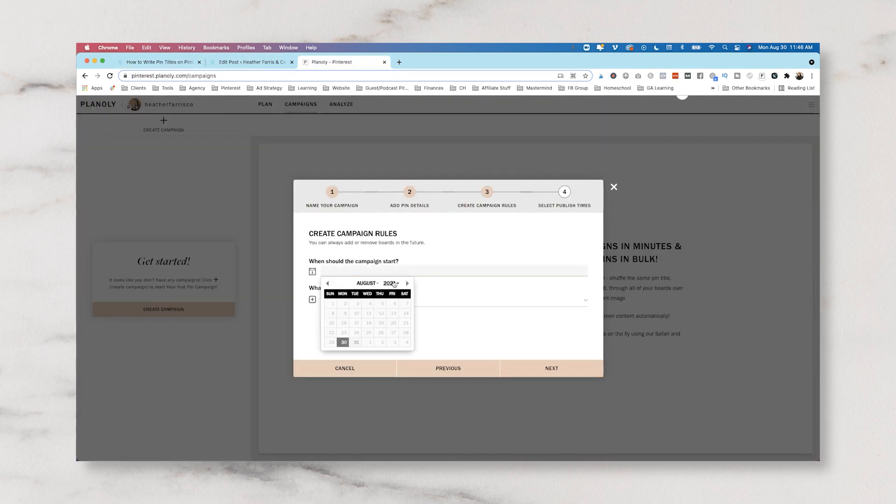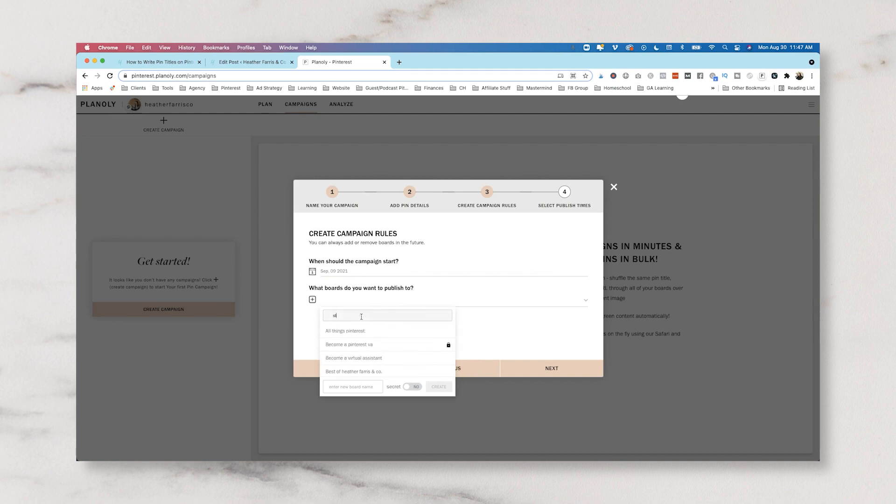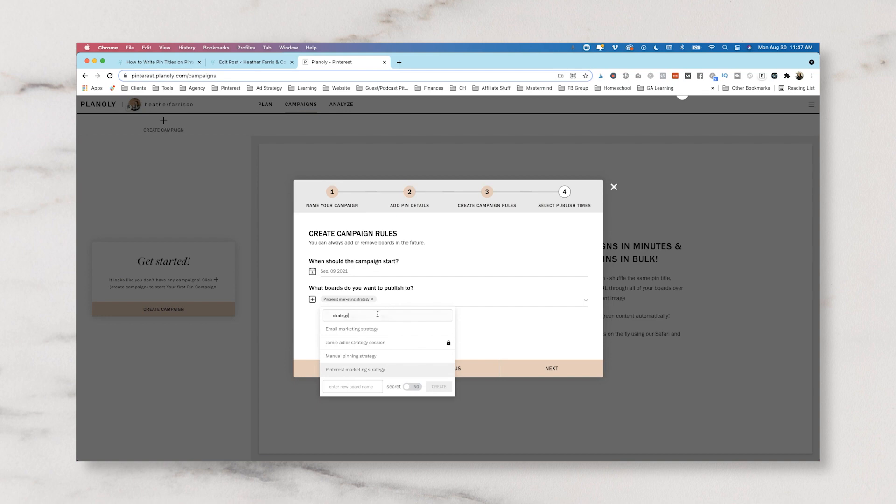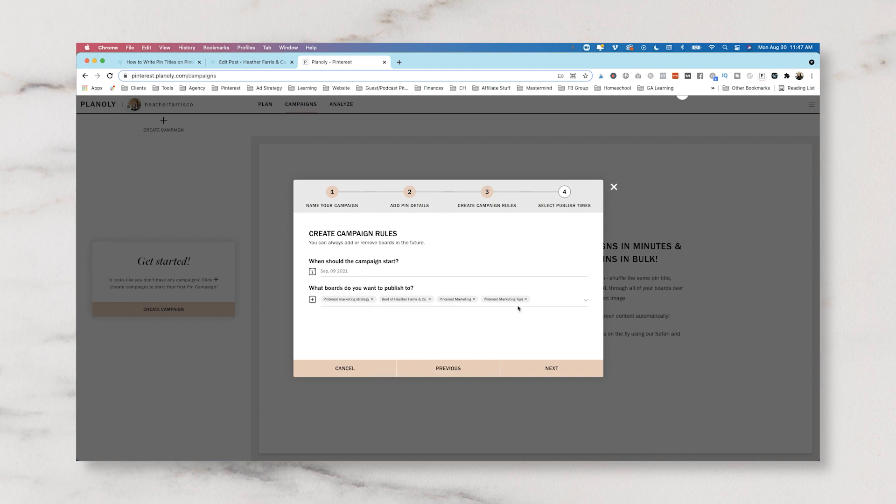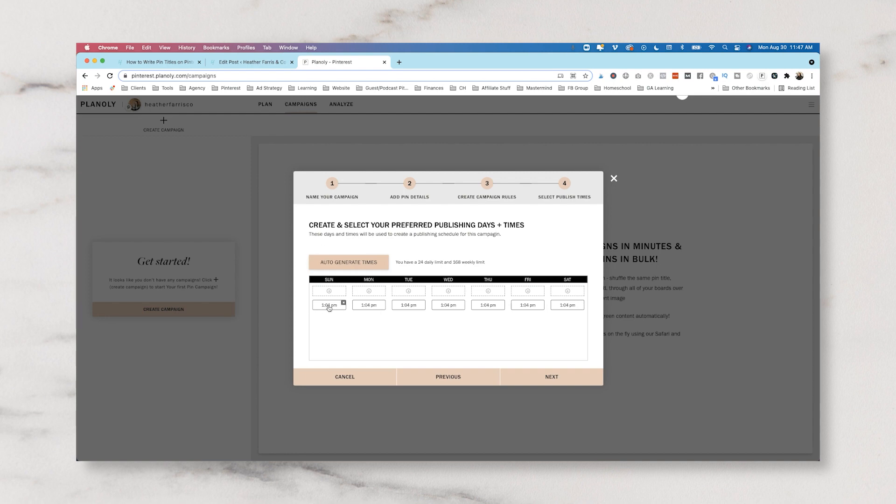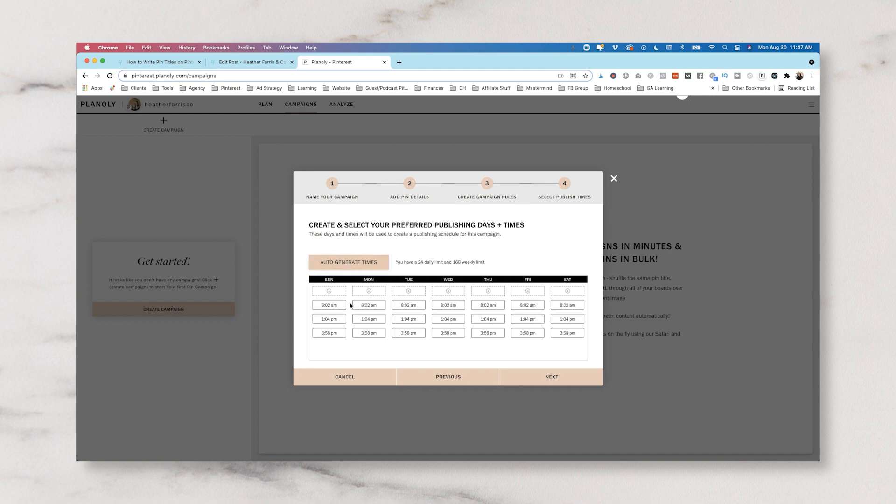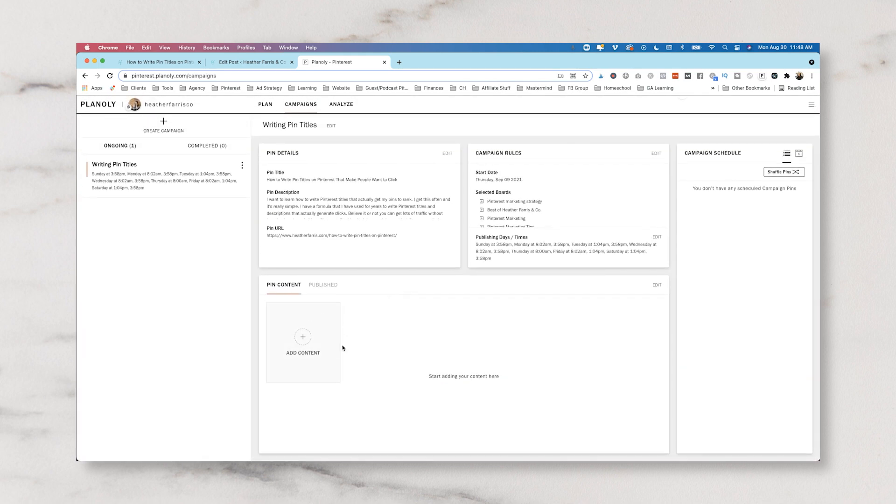And it's going to ask you when does this campaign need to start? So let's just say we wanted to start this campaign on the 9th, and then it's going to have you go ahead and add any and all of your boards that you want it to go to. So we're going to do Pinterest strategies. We're going to use maybe Pinterest marketing. Now some of these are group boards so I don't really know which ones are which, unfortunately. And let's just say we want it to go to those five boards. And then we're going to auto-generate times. So this is actually pulling in like a smart time for you. So it's pulling in 1:04 p.m., which doesn't really seem smart. But we can go ahead and auto-generate times and then maybe choose alternate some of these. And then we are going to start adding our content.